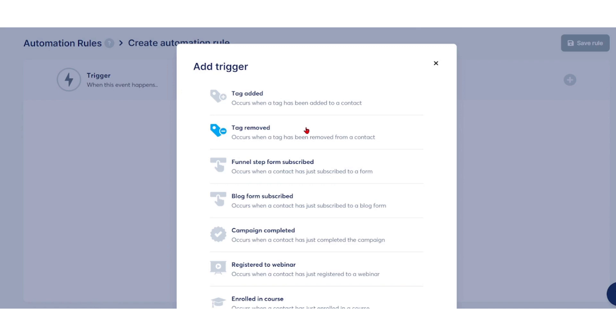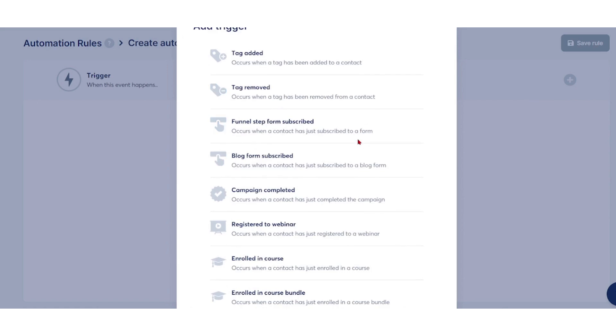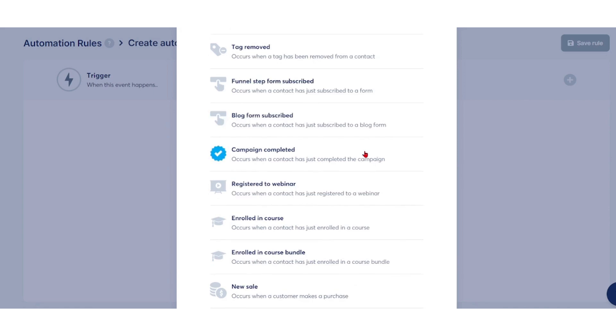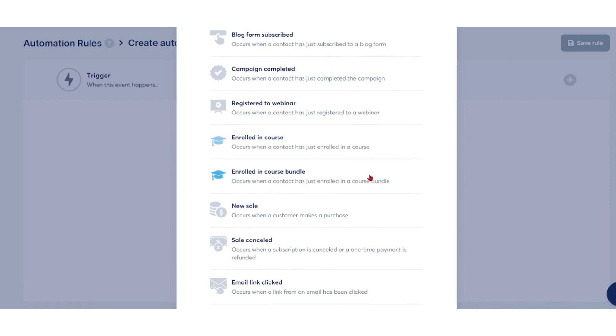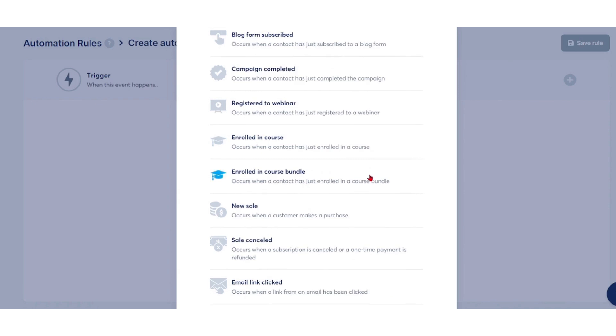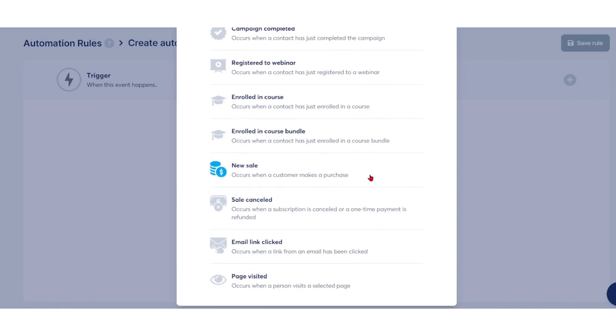Examples of triggers include: tag added, tag removed, funnel step form subscribed, blog form subscribed, campaign completed, registered to webinar, enrolled in course, enrolled in course bundle, new sale, sale canceled, email link click, and page visited.